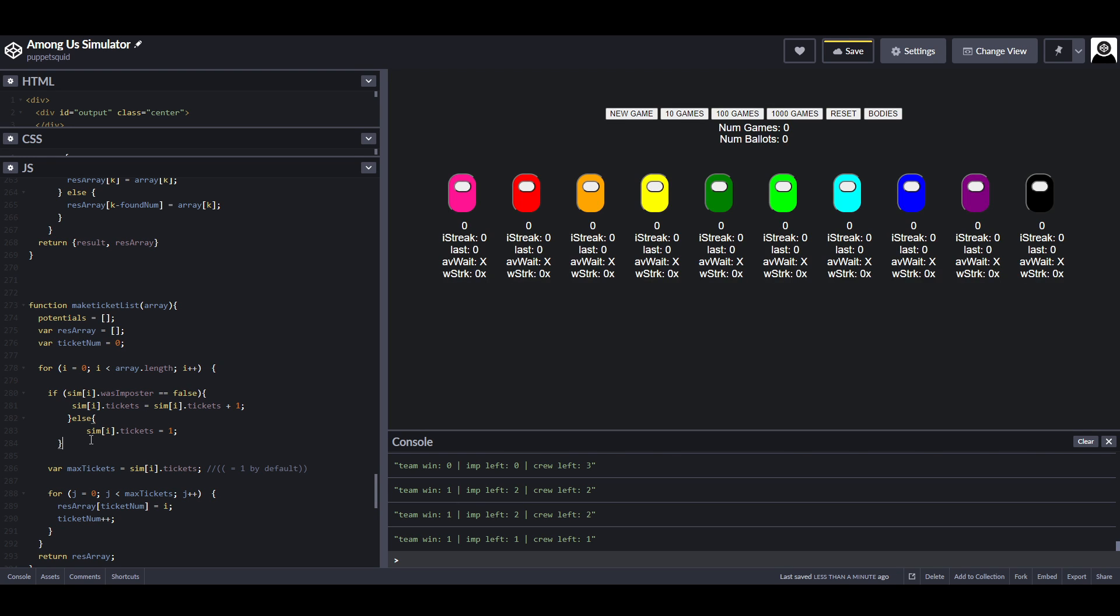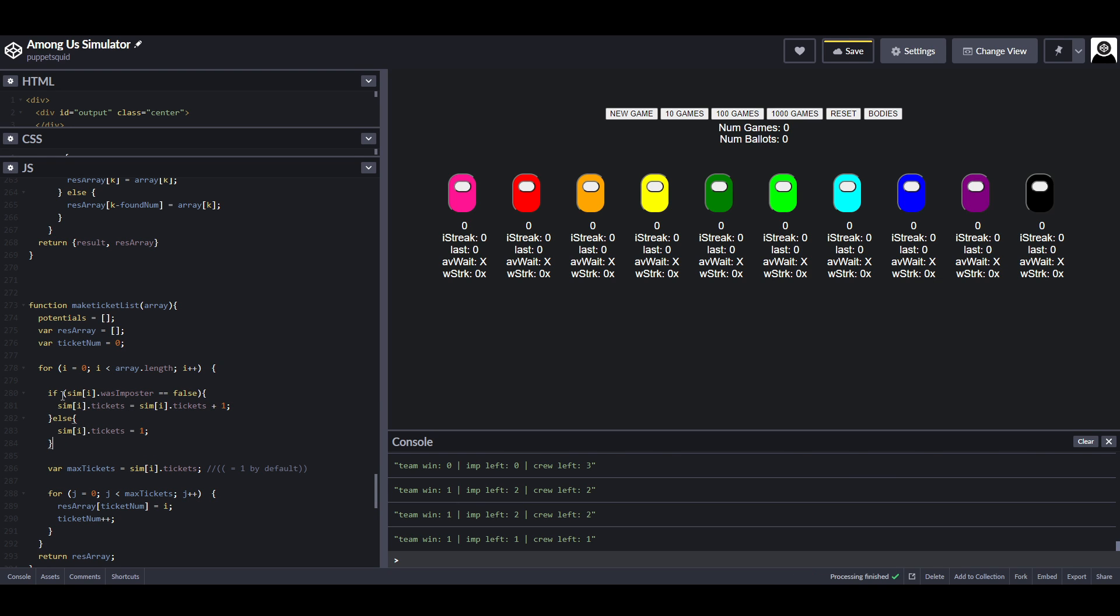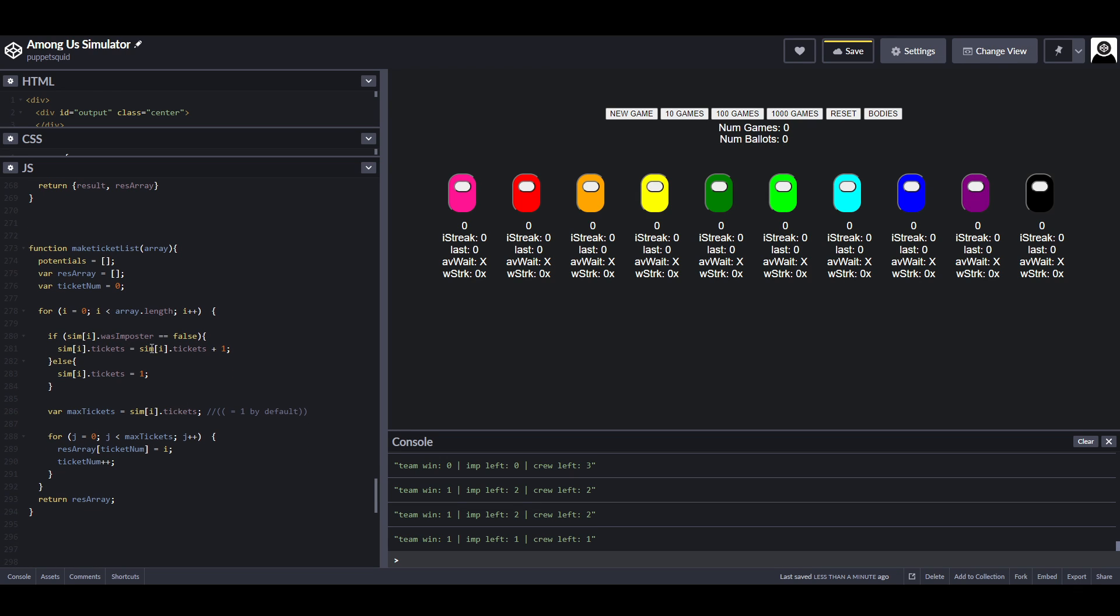That's basically what's going on here, but what that means is that we can change how many tickets each player is allowed dynamically. For example, let's insert some code here that says, if the player wasn't the imposter, then add one ticket to their pool. If they were the imposter, then we're going to take all of the tickets away and leave them on one.